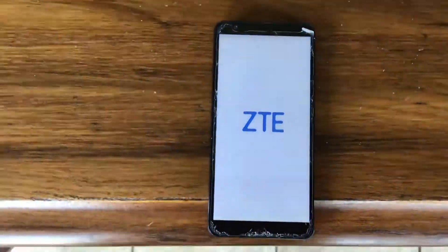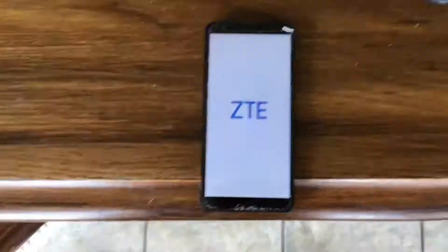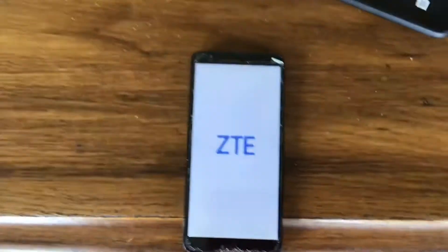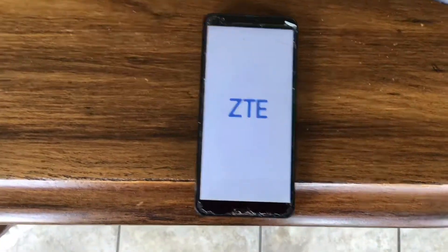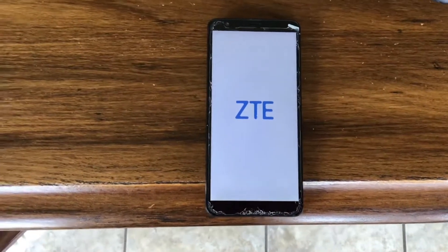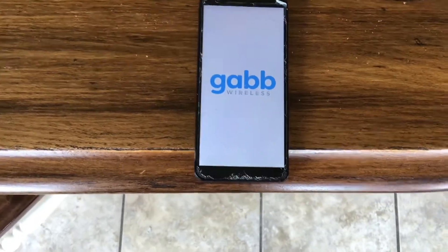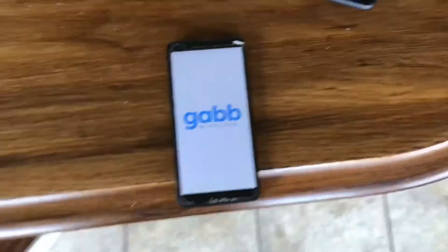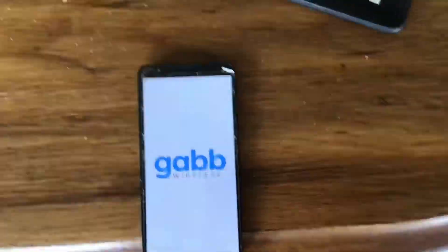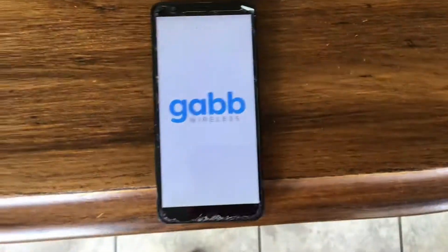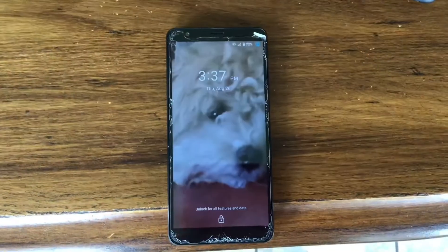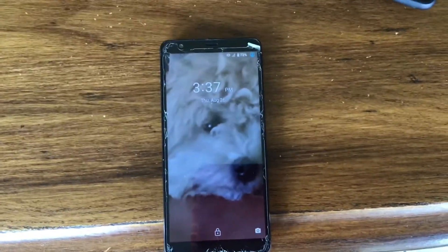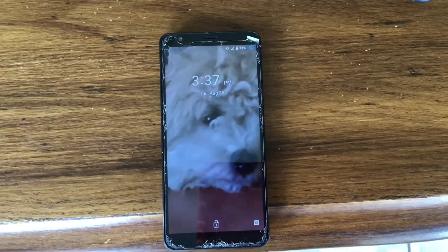Hopefully someone can figure out how to root the phone but not change the operating system. If you mess with the operating system, you could lose cell phone service. Again, for educational purposes only.